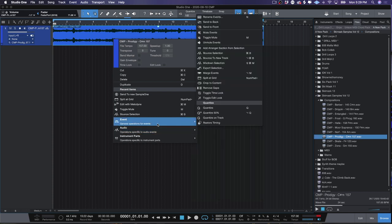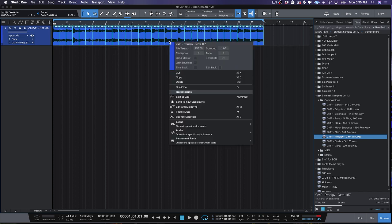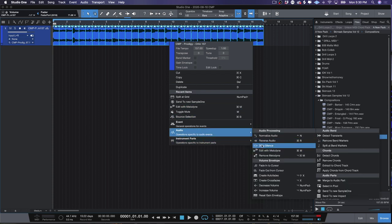Inside of Studio One, I right-click on my sample — which I've set to the same tempo as the sample — and I go to Events and select the command 'Split at Grid.' What Split at Grid does — let's take a look at the actual region up there — boom, now you see we have all those cuts where I laid them out.